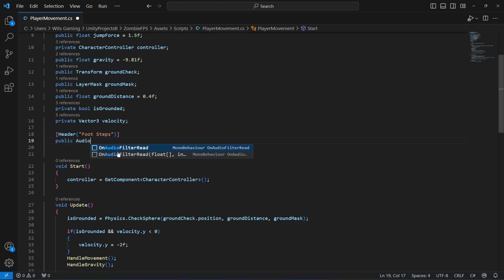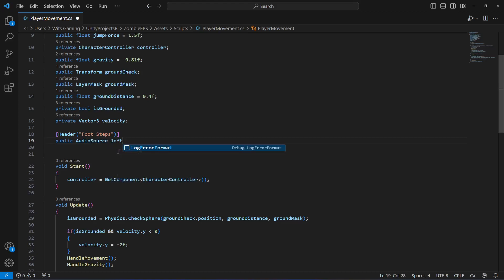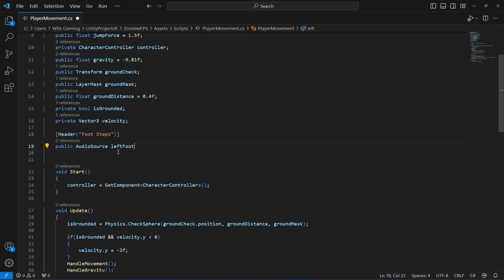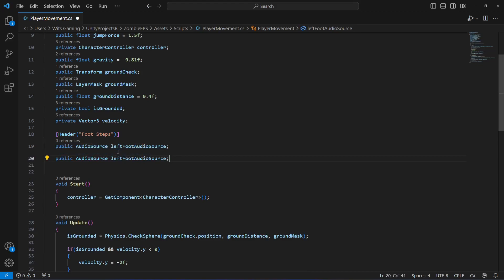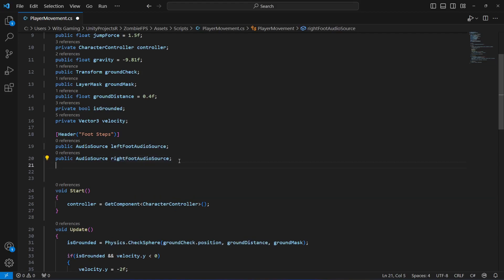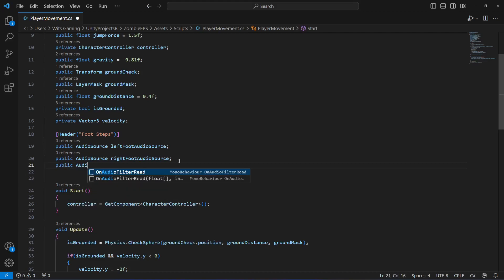Now declare a public AudioSource for the left foot and an AudioSource for the right foot. Copy and paste the declaration and change 'left' to 'right'.